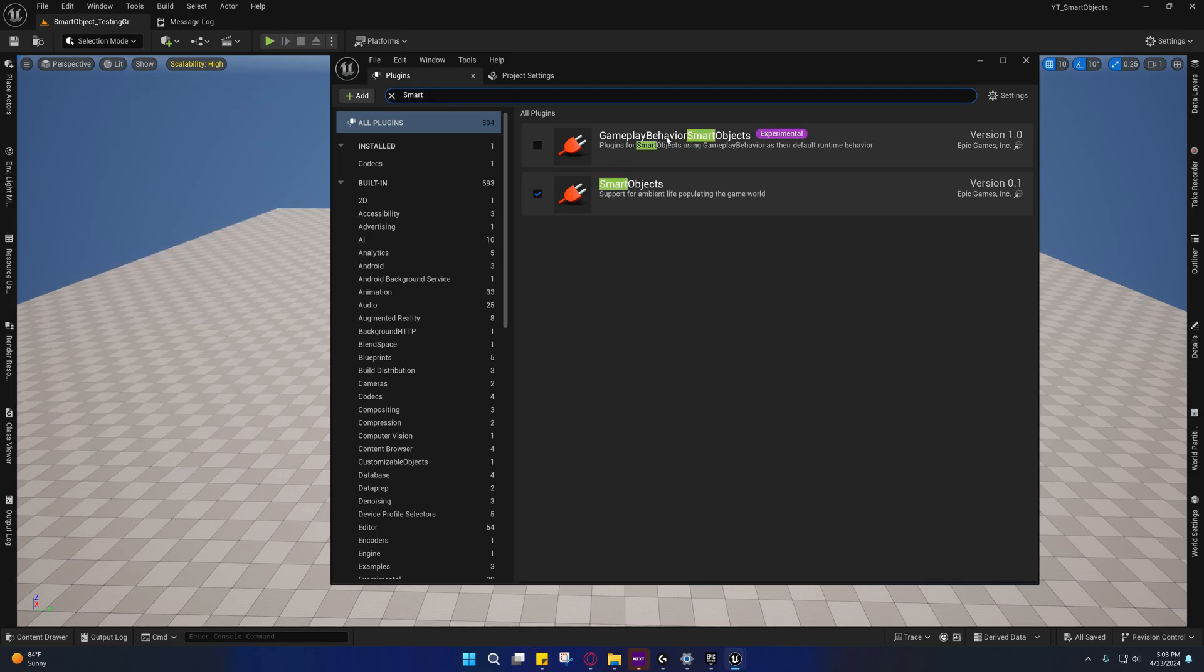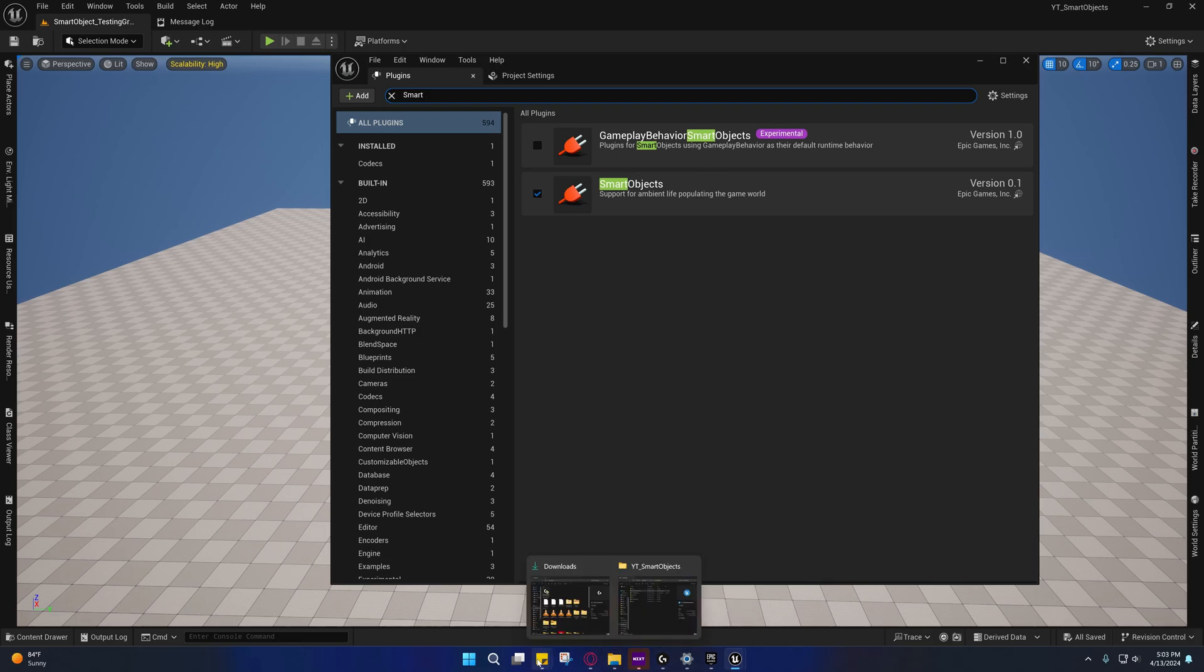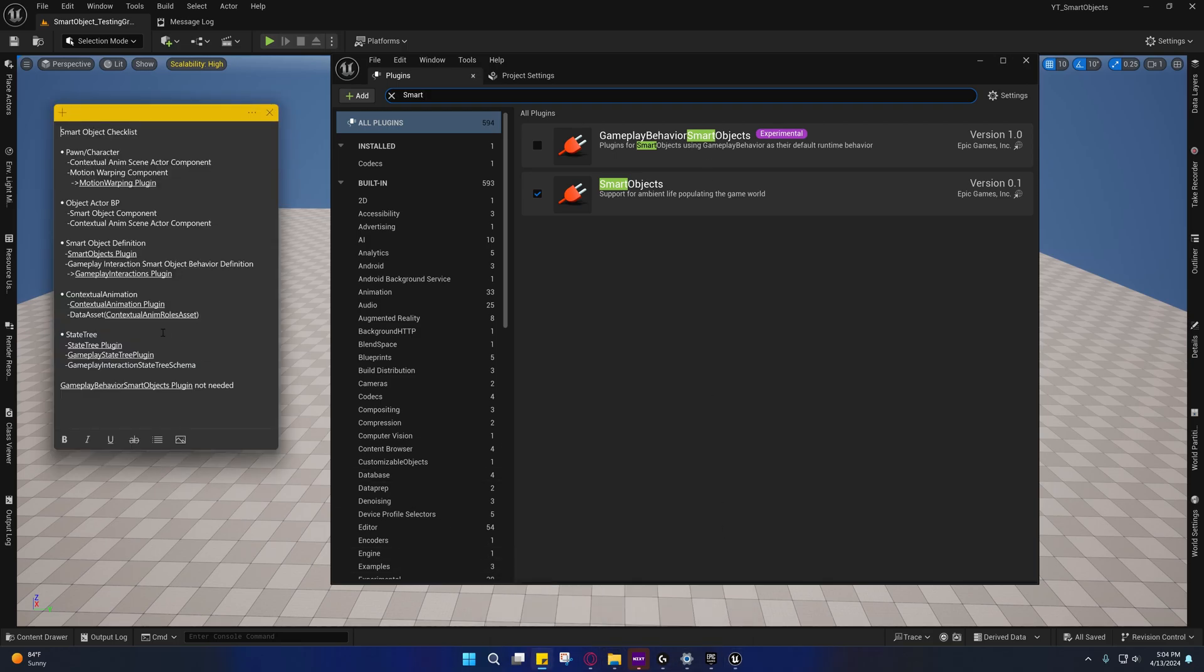I think we're going to need the Gameplay Behavior Smart Objects. We are going to need Contextual Animations.